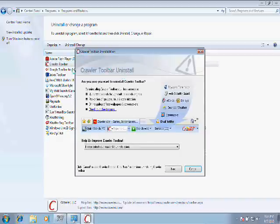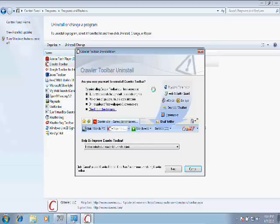As you can see here, the Crawler Toolbar Uninstall is giving us a couple of other options. Basically, they want us to complete a survey. They say, 'Help us improve Crawler Toolbar. Please select your reason for uninstall.'